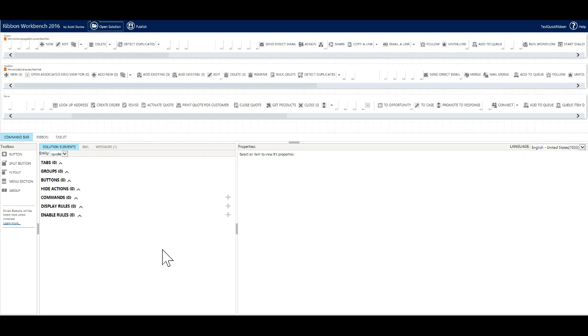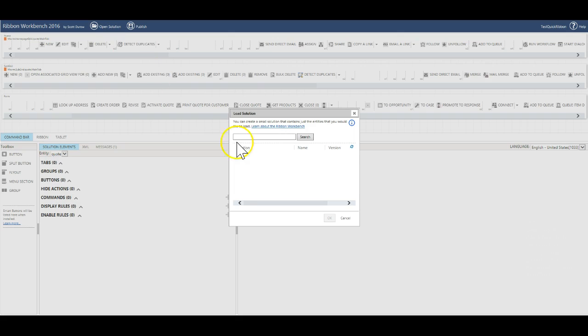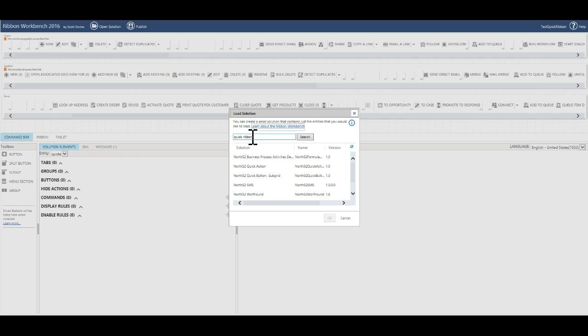Open up Ribbon Workbench. This version I am using comes as a tool in the extremely useful XRM toolbox. There are links to Ribbon Workbench and XRM toolbox in the description if you need them. I have a solution created on my Dynamics 365 instance called quick ribbon quote. This solution file contains only the quote entity.